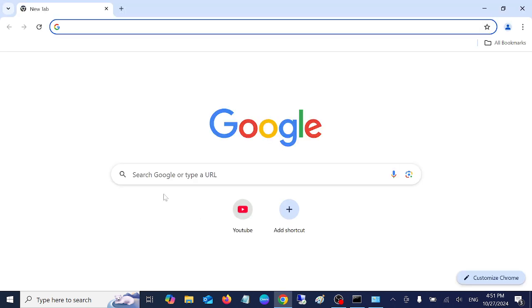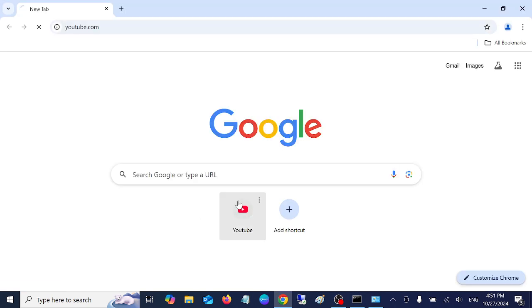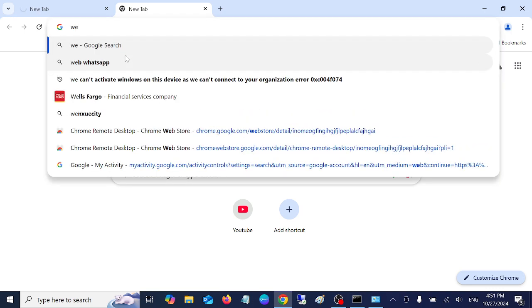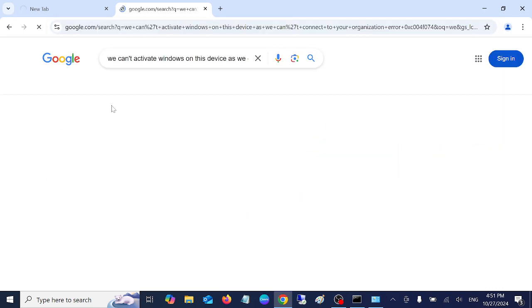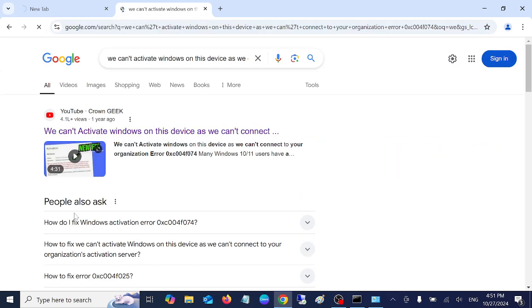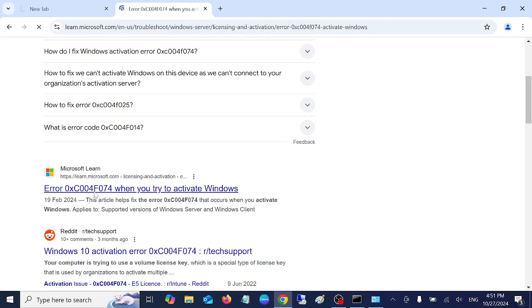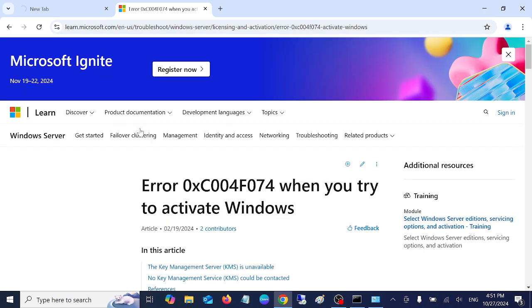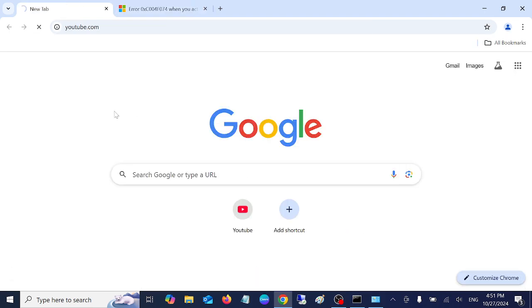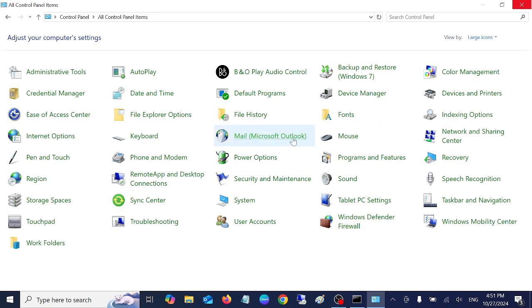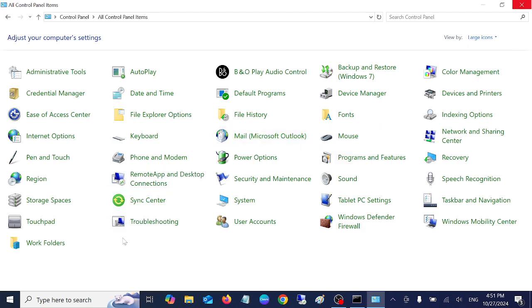But if you still have the issue 'the site can't be reached' error, and if some websites are working or some websites are not working, you can see here this was working but this is not working, so how to fix this issue? Let's move on to the next method.